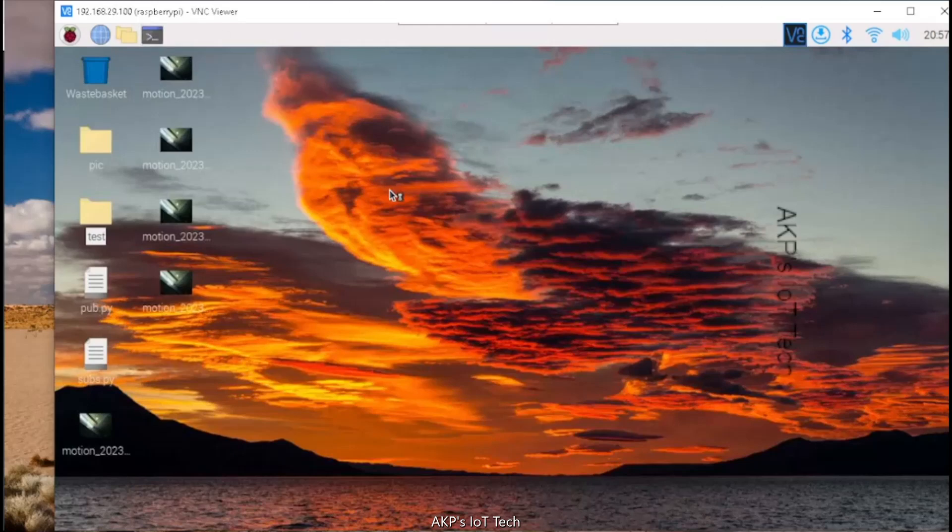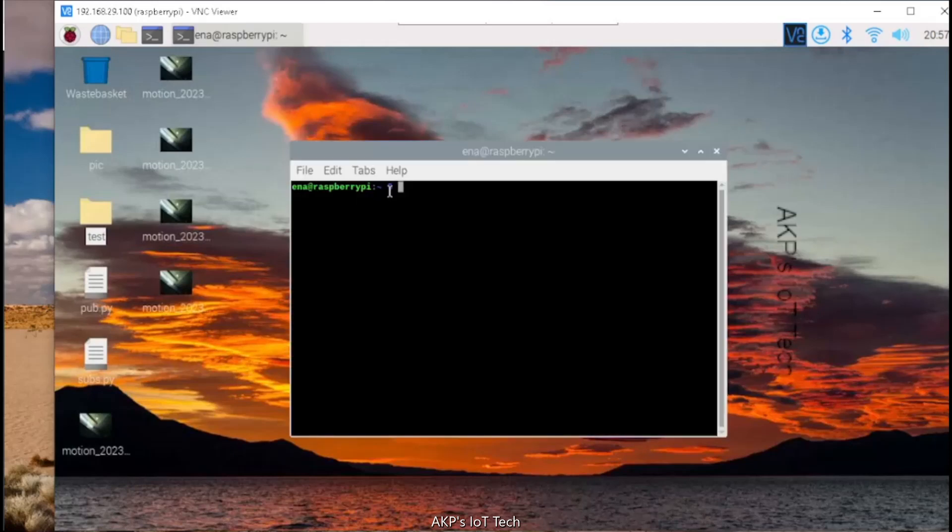Next, we need to enable the camera option in Raspberry Pi Zero W. For that, I am going to use the command sudo raspi-config.